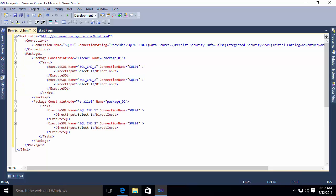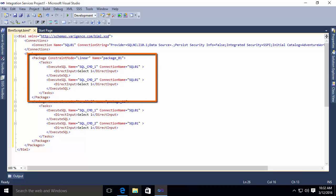Specifically, what I've done here is in my packages section, I have defined two packages. The first one has a linear constraint mode. And you'll notice it has two steps. An execute SQL step that executes SQL command one, and an execute SQL step that executes SQL command two.